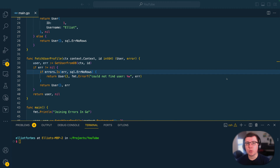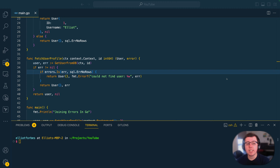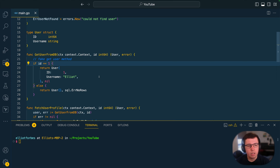Hi everyone, it's Elliot from TutorialEdge.net and in this tutorial we're going to be looking at the errors.join method which was recently introduced to the Go standard library in the 1.20 release. I'm going to show you how you can use it to simplify the way that you pass errors through the various layers of your applications. So let's dive right in.